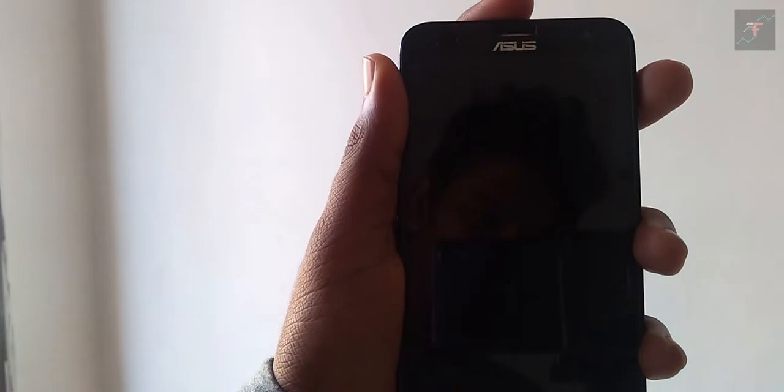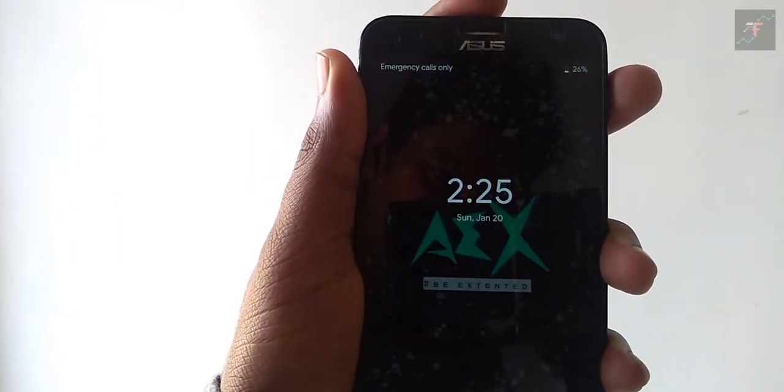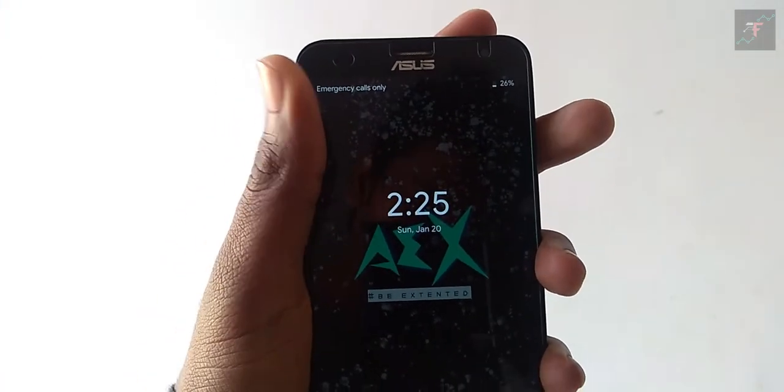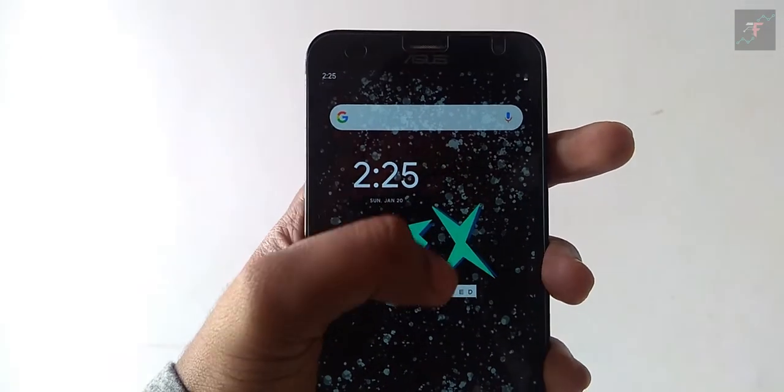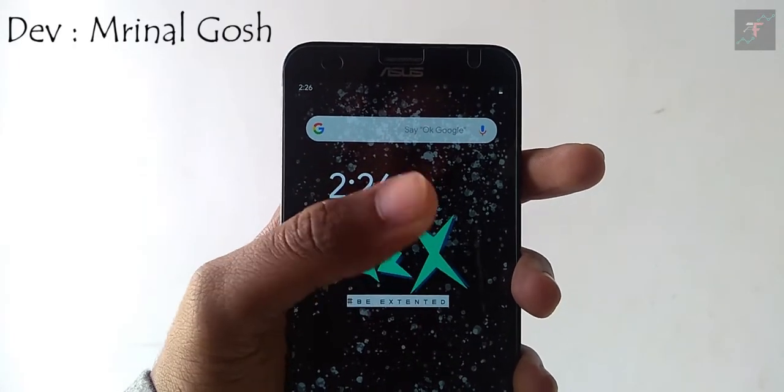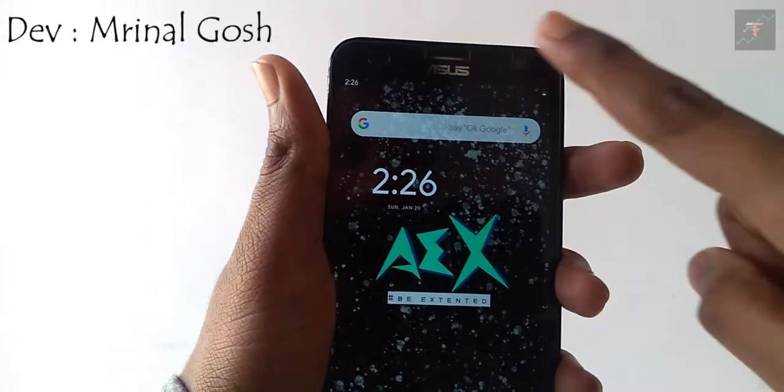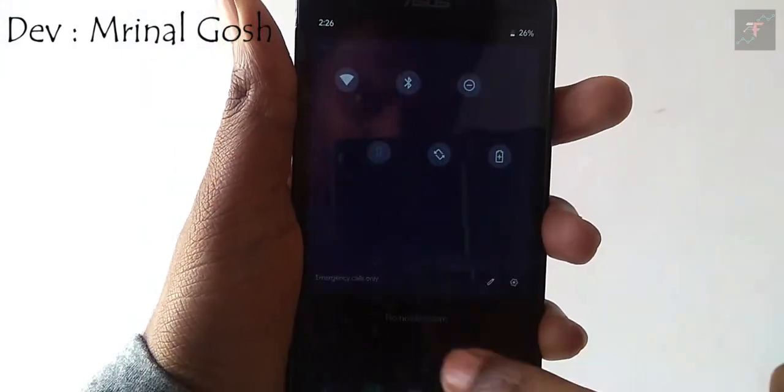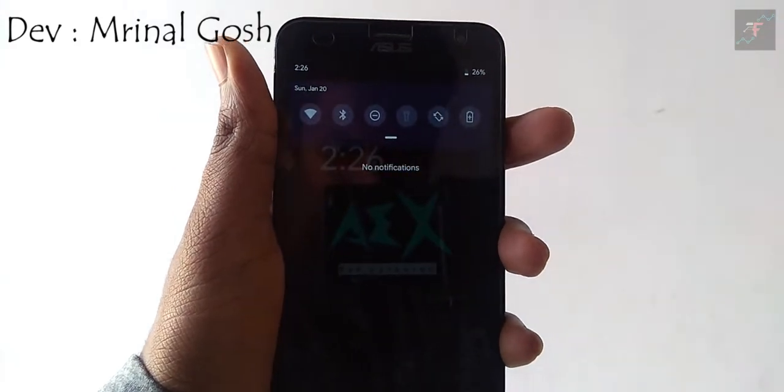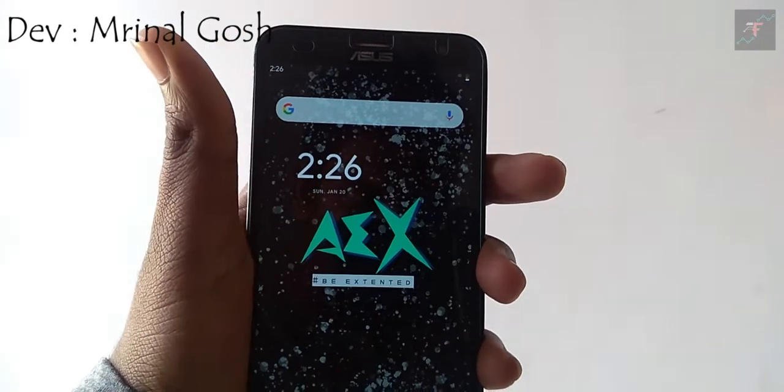Again, if you want to taste the top level of Android Pie, I strongly suggest you to go with this AEX 6.2 - great thing in my opinion. I have to thank Mrinal Gosh for maintaining this ROM for this device. These guys are making this device alive and preparing it for the future.